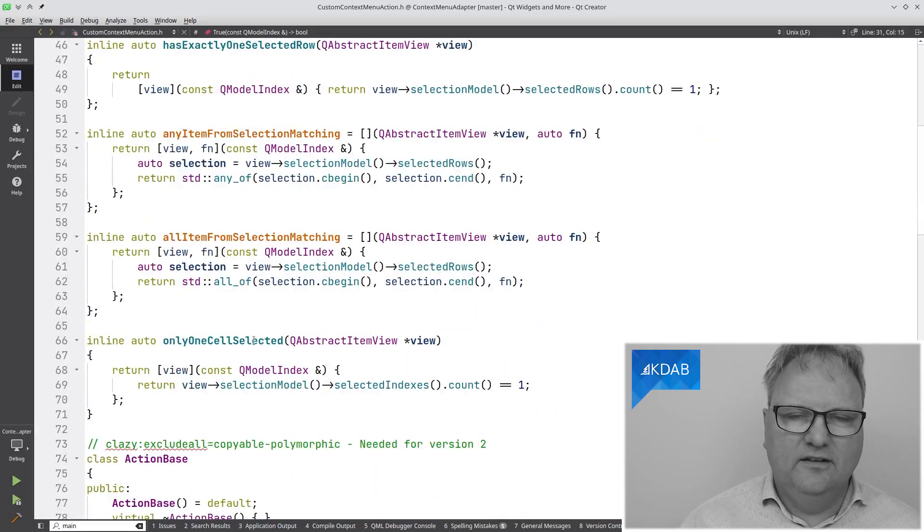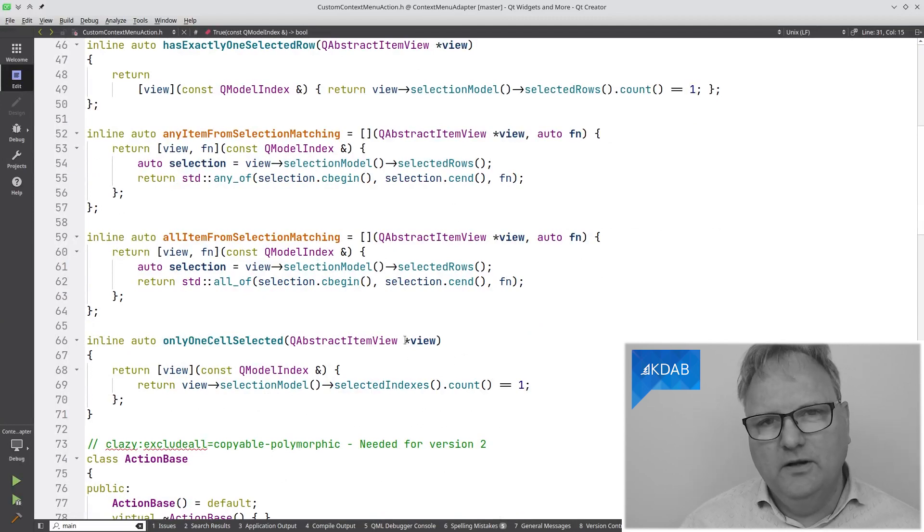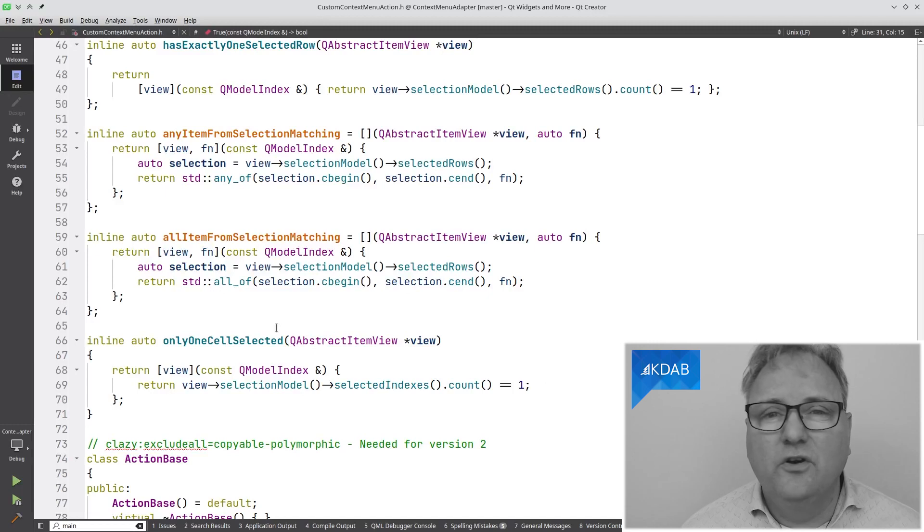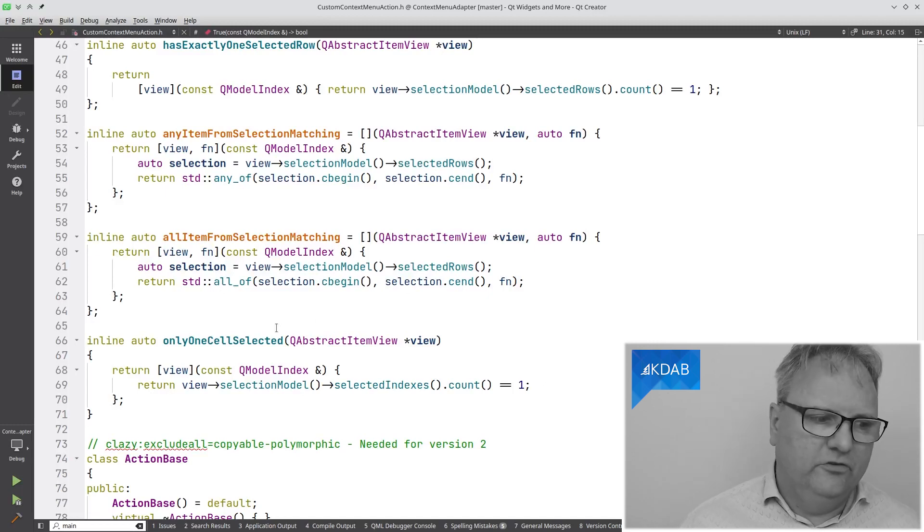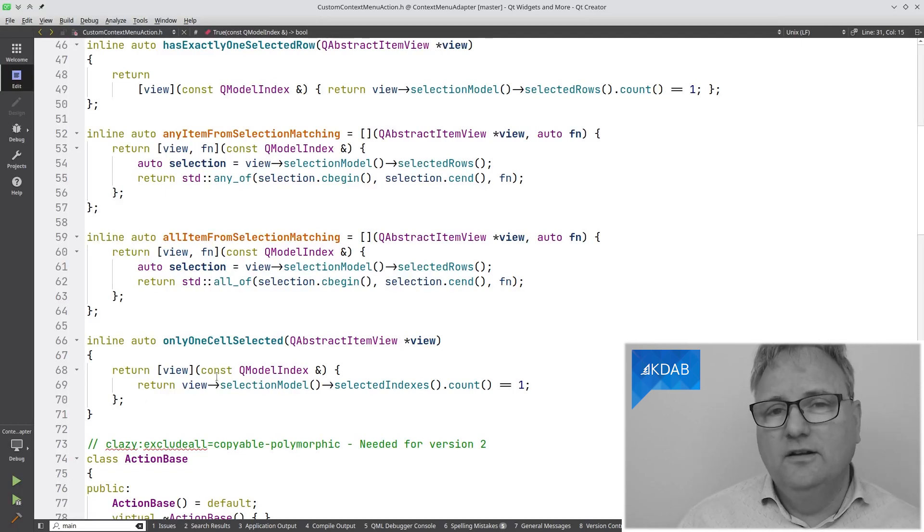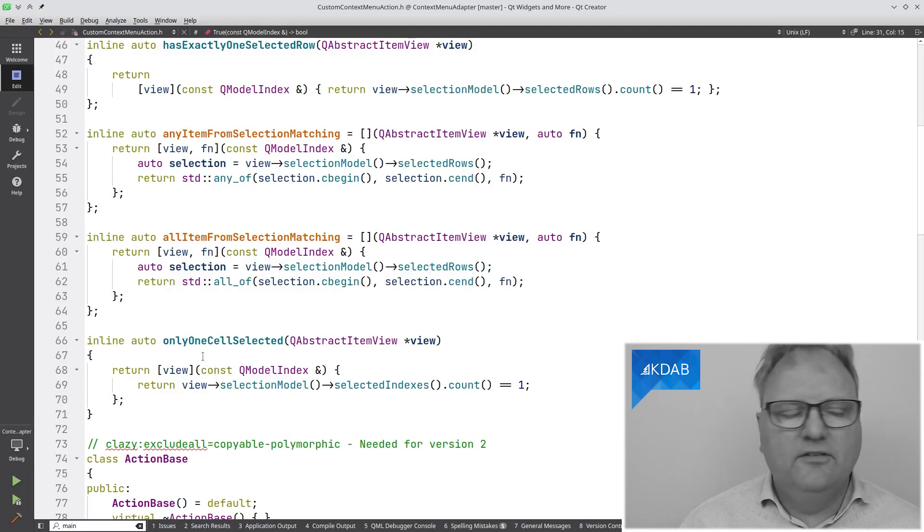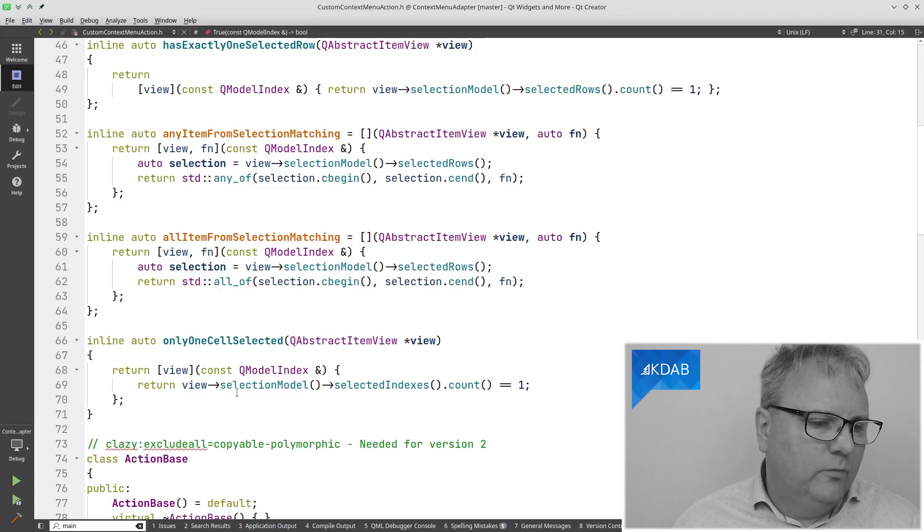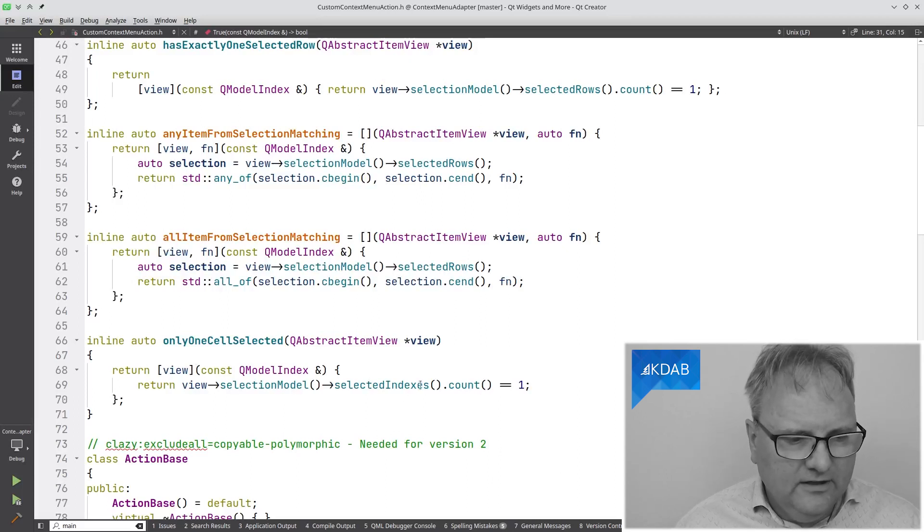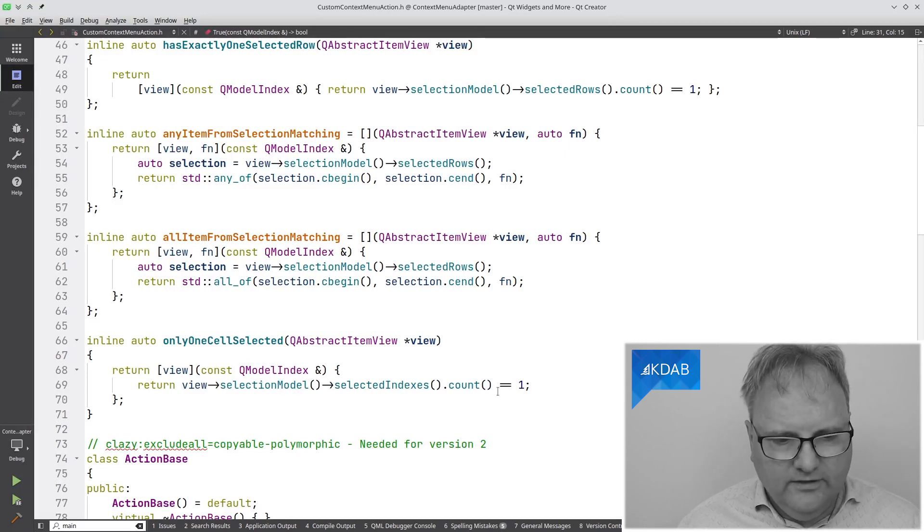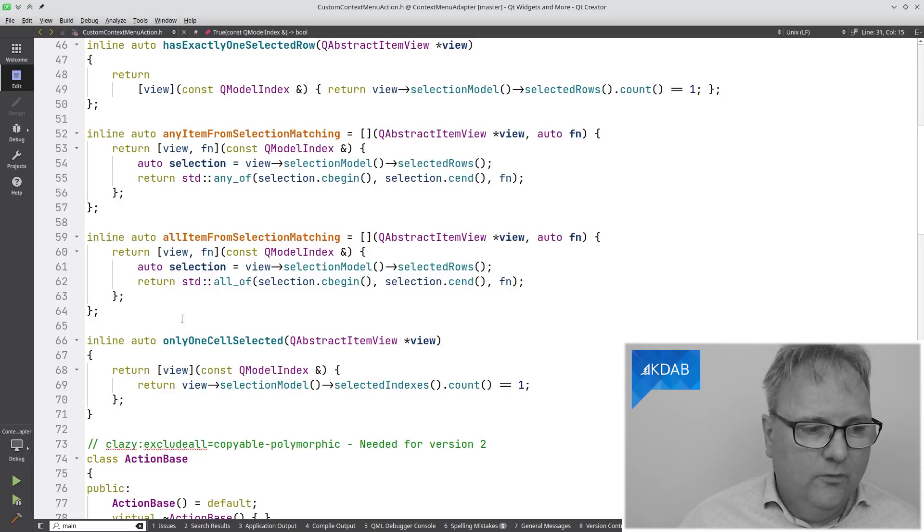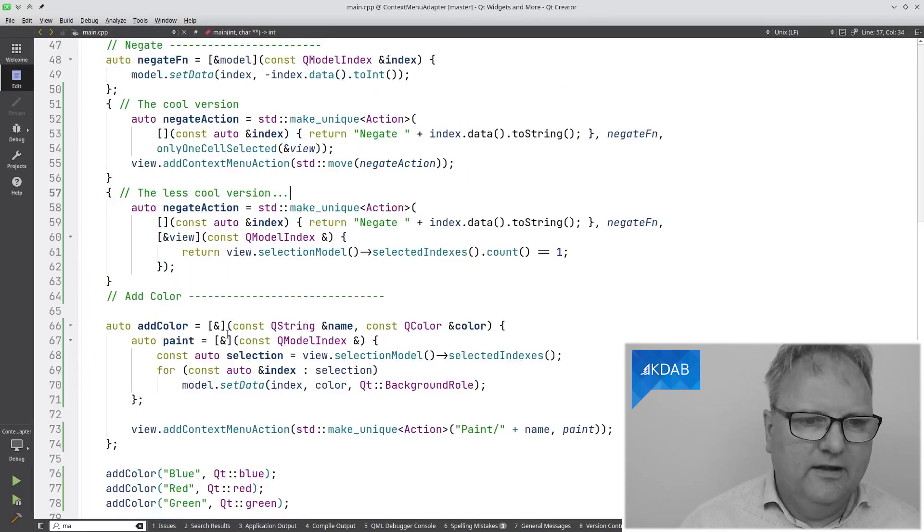Let's also go down here and look at this method. Only one cell selected. This function actually takes a parameter and it doesn't return a Boolean. It itself returns a function. This function returns a lambda expression that is the one taking the model index and returning true. It doesn't even use the model index, but you can see it tests whether the selected indexes from the selection model of the view equals one. So, exactly only one cell selected.